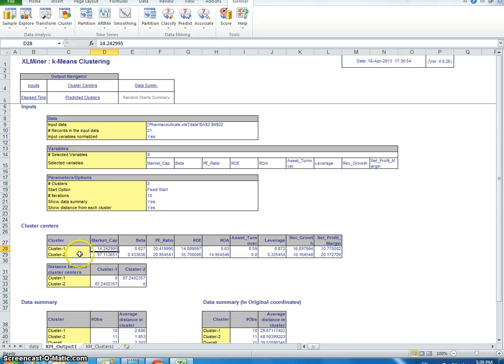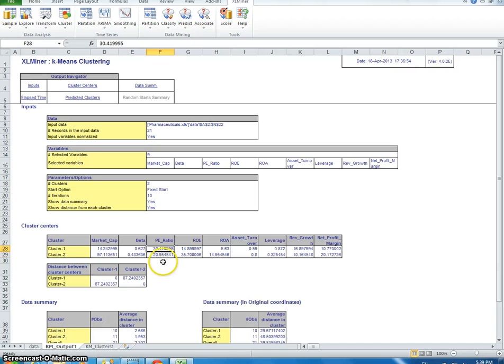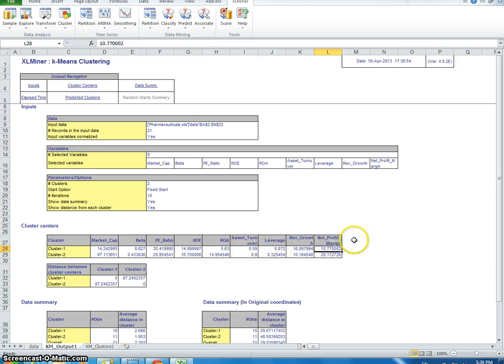And then we're going to try to describe just in normal, everyday language what each one of these clusters mean. So for cluster 1, we could say this cluster has small capitalization stocks that are quite expensive because the price-to-earnings ratio is quite high. The return on investment or return on equity is quite low, and it does not make all that much profit.